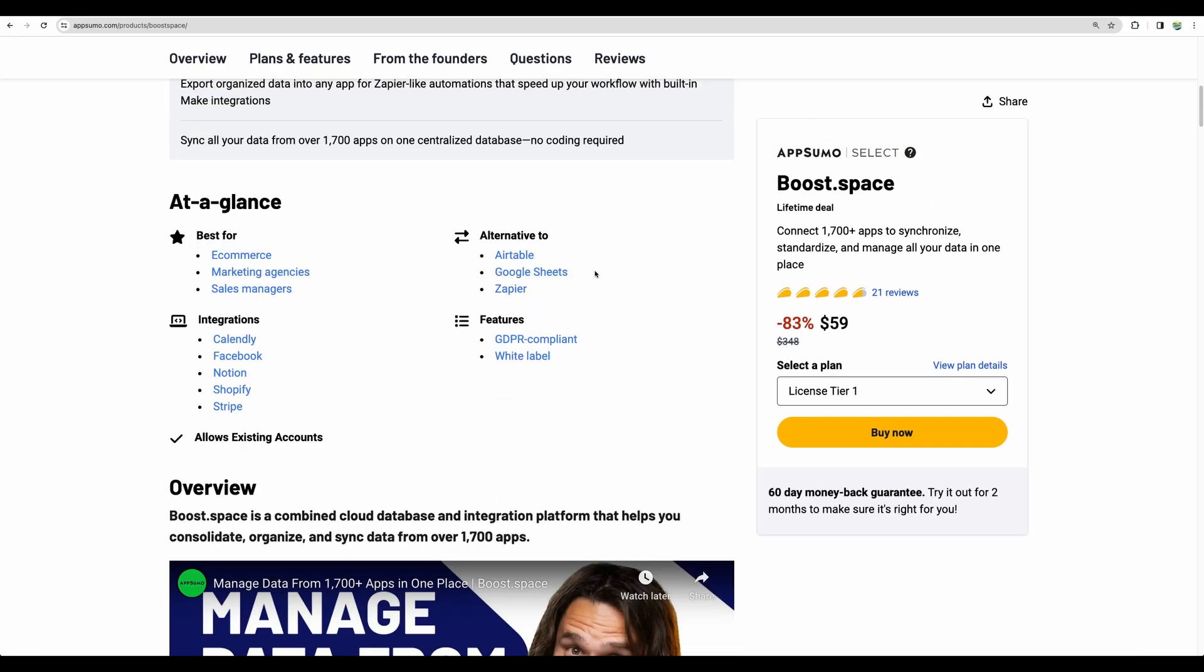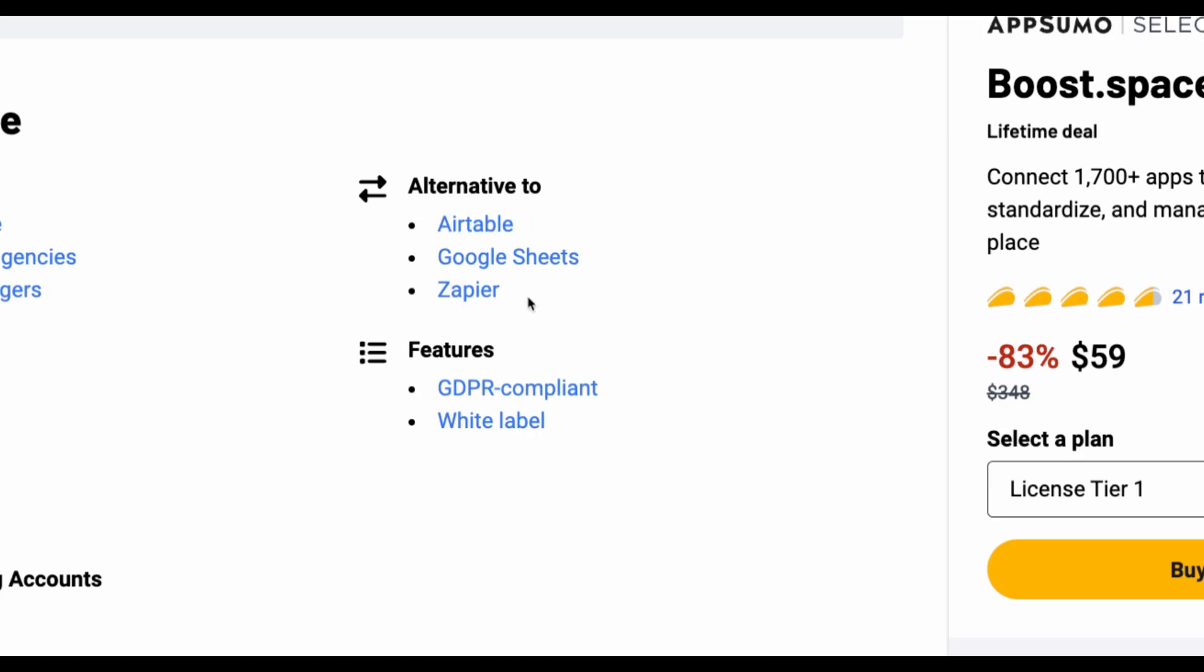So basically it is kind of an alternative to Airtable and Zapier, but I would say just a little bit to Airtable and more of an alternative to Zapier. It's kind of a mix of both.